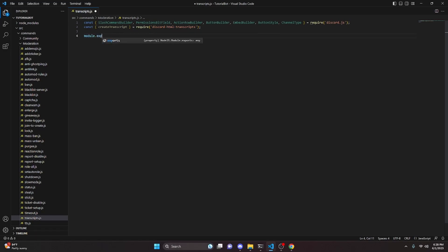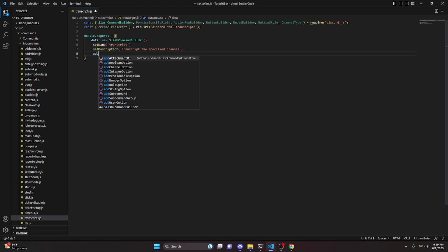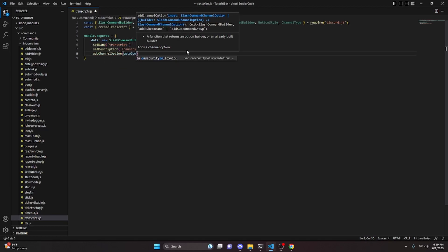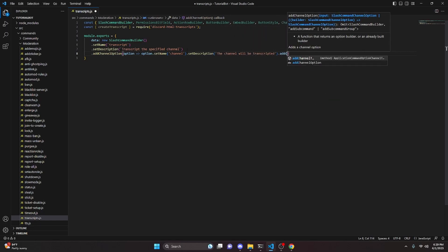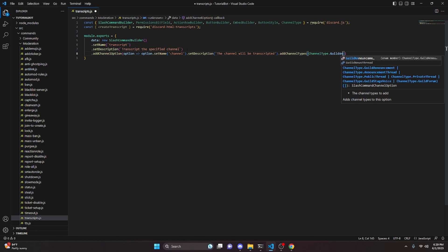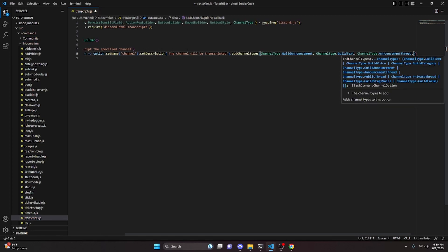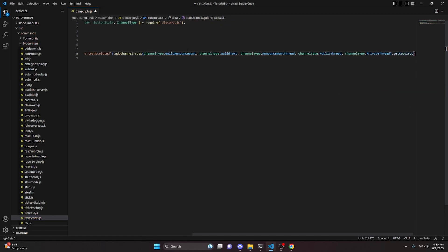Then we do module.exports, open it up, and define our data as a new SlashCommandBuilder. We set the name to 'transcripts' and the description to 'Transcript the specified channel.' We add a channel option with setName 'channel', a description of 'The channel to be transcripted', and add channel types: GuildAnnouncements, GuildText, AnnouncementThread, PublicThread, and PrivateThread, with setRequired set to true.